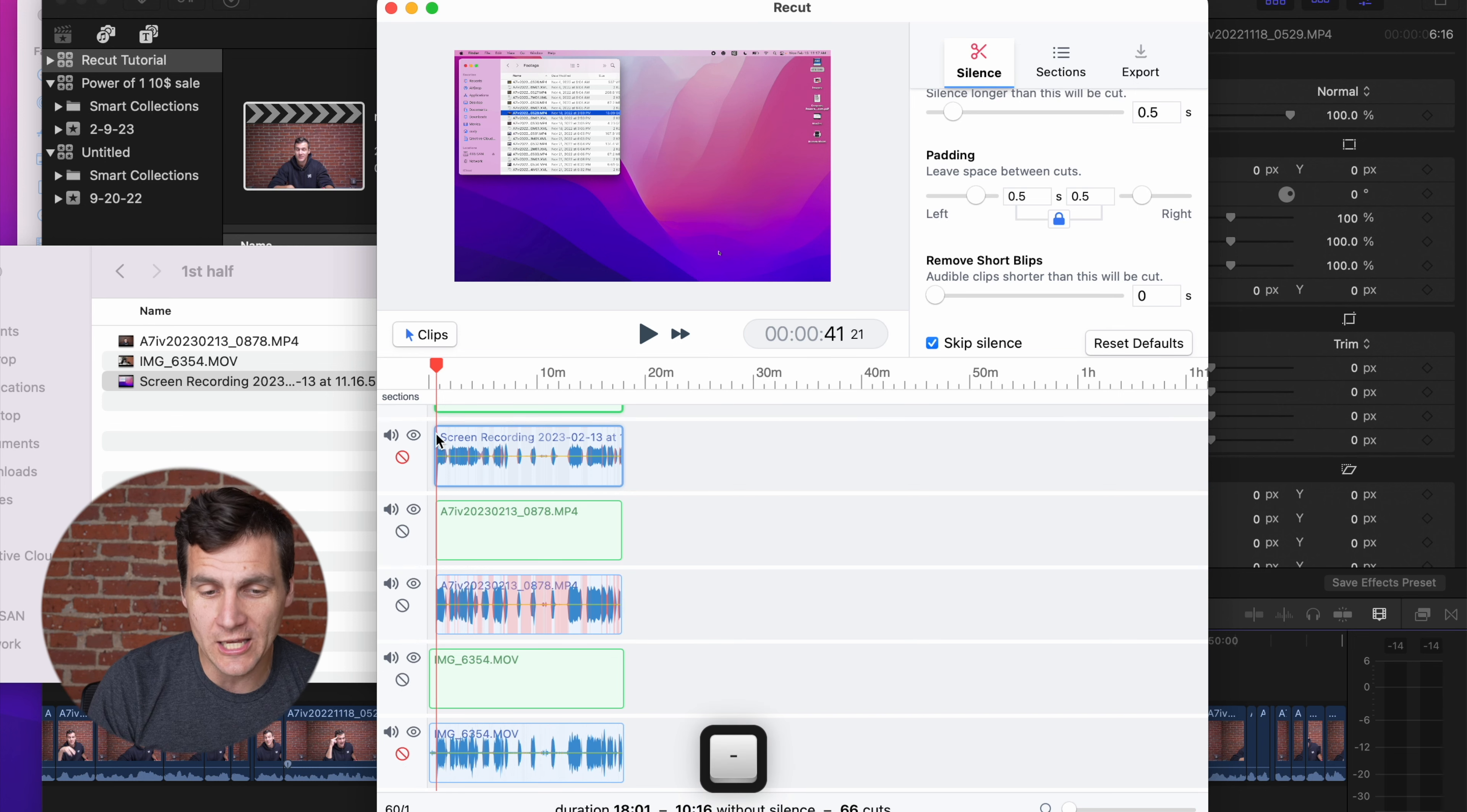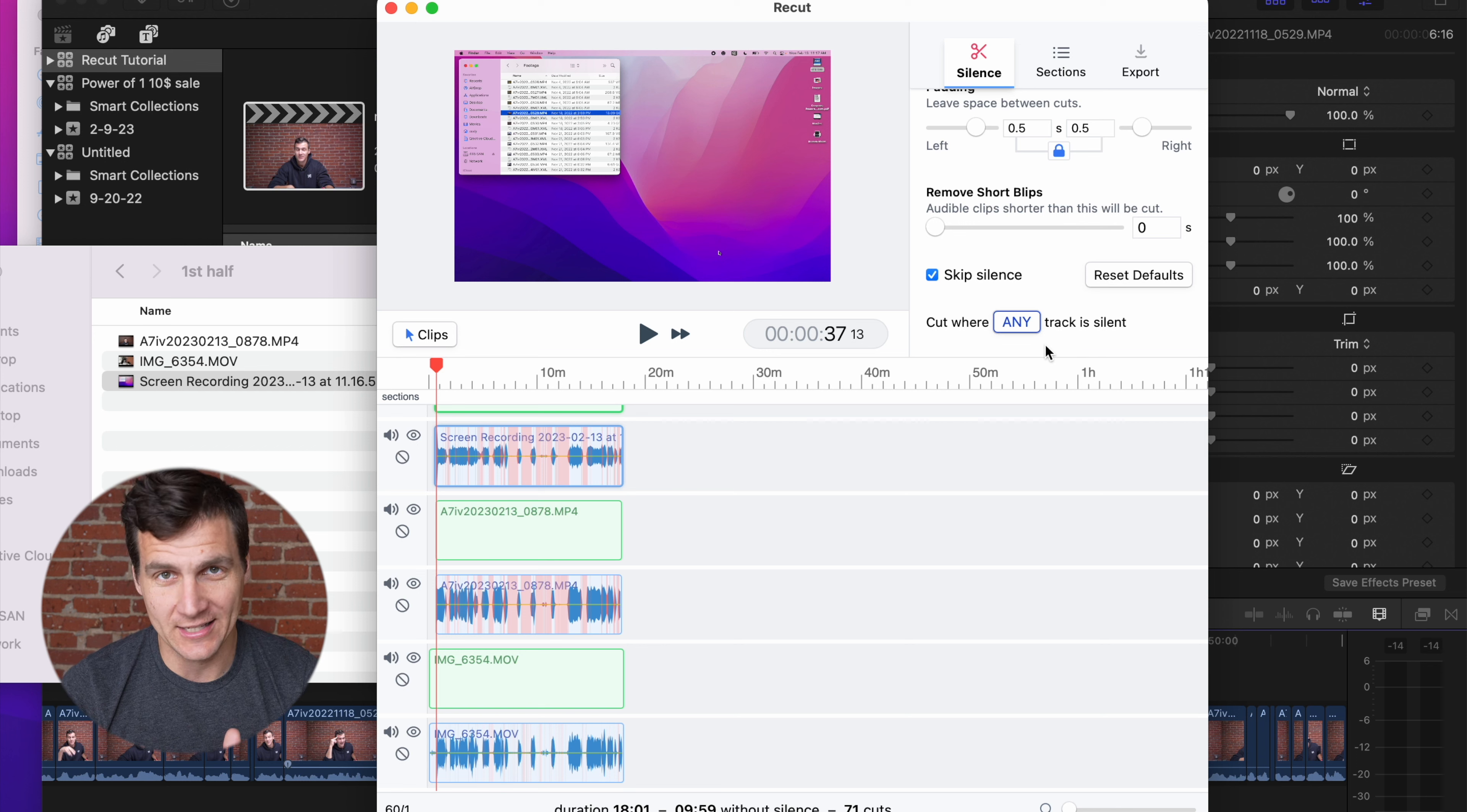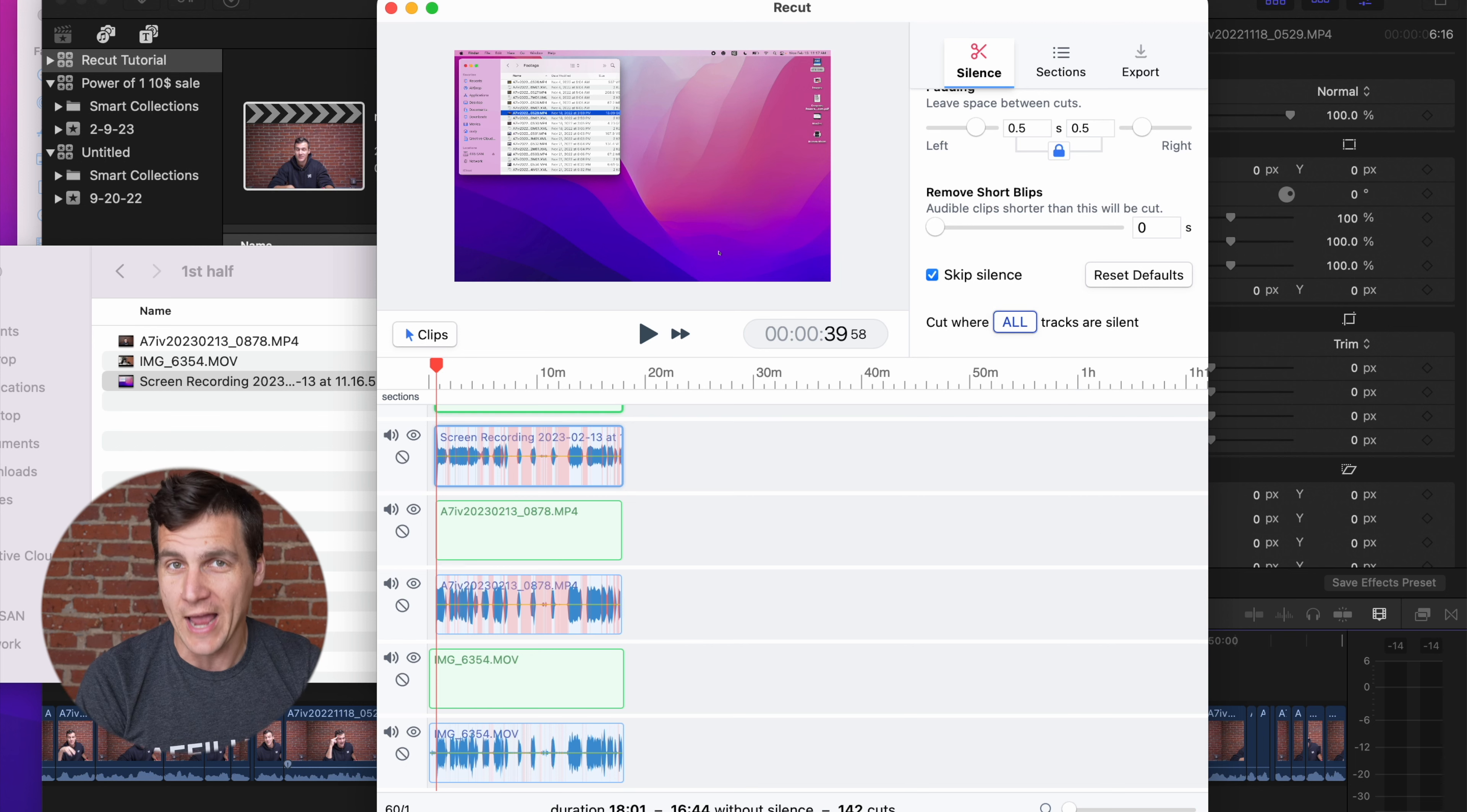Let's say you keep all of these, like you have this all in place. You want it to be making decisions based on every single audio source that you have. If you come down here to cut where any track is silent, it's going to individually be looking at all the tracks. It's gonna cut in your overall timeline at every single one of those silences.